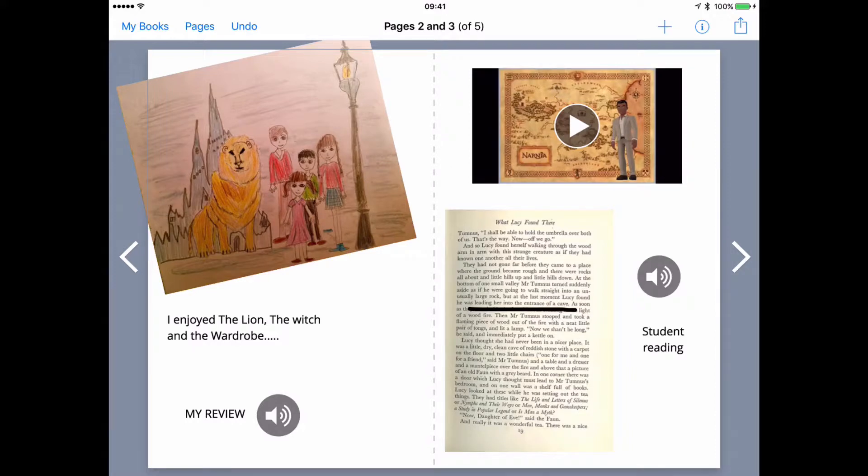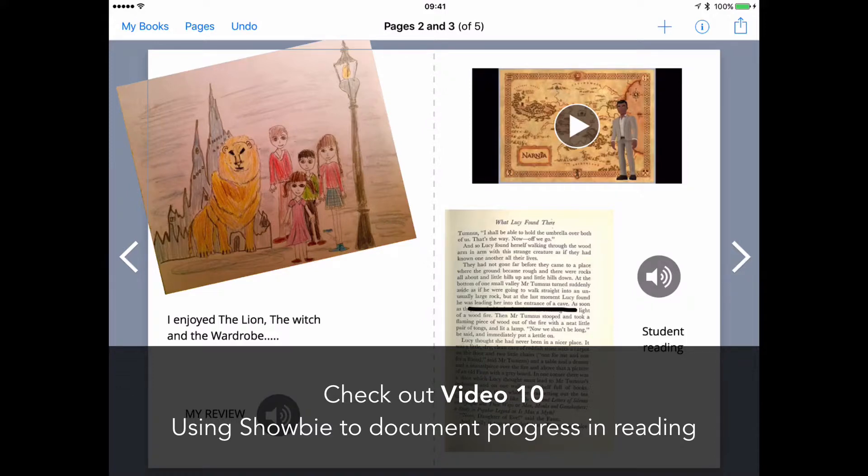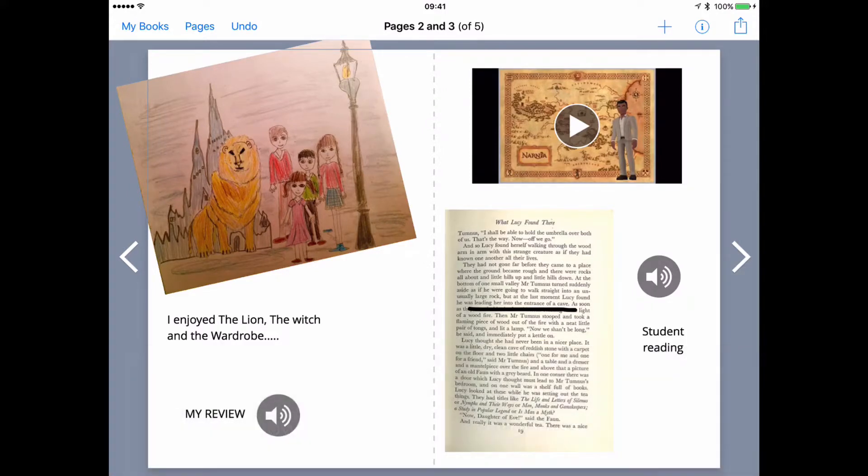Now I take this idea in terms of recording progress with reading and Showbie a stage further in a separate video, so have a look at that. But for now, I just like to focus on how powerful Book Creator is with a couple of other examples.